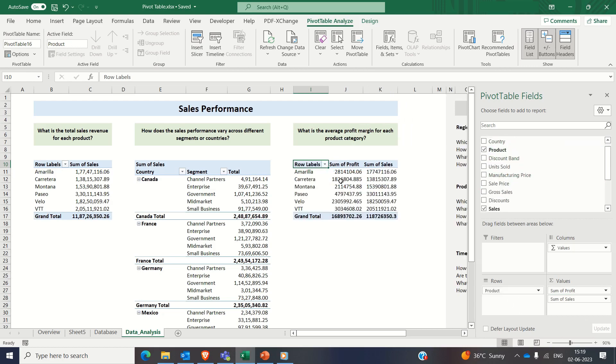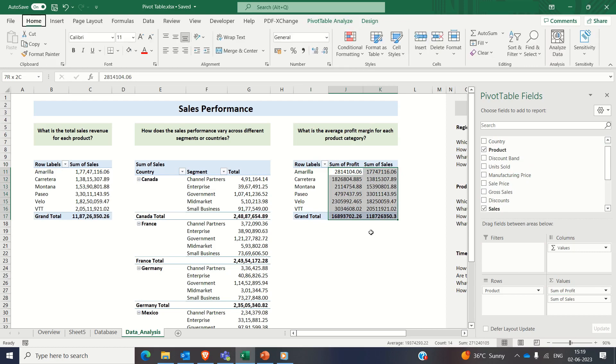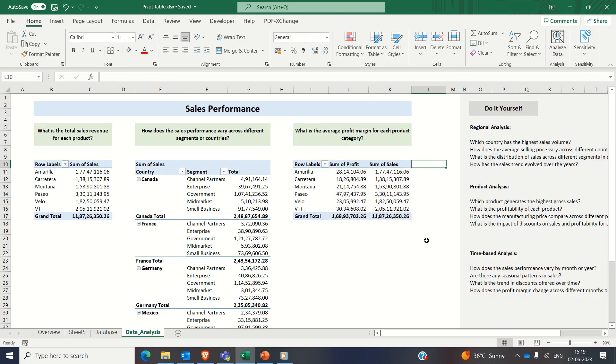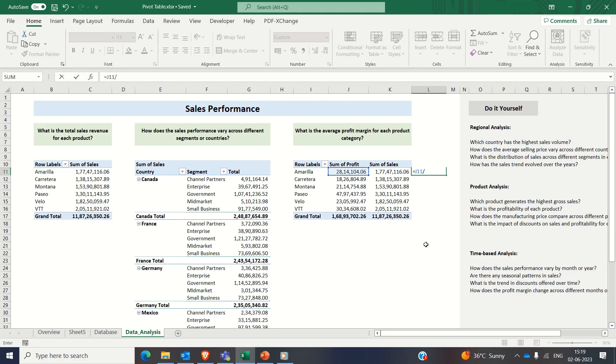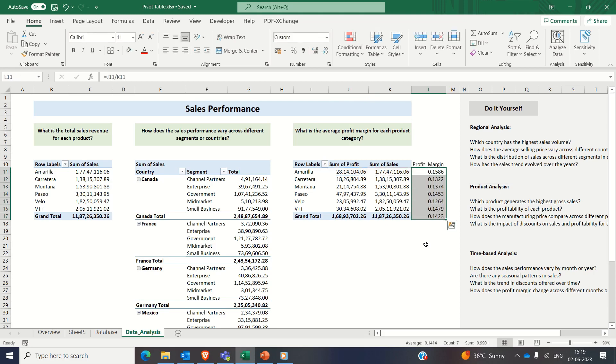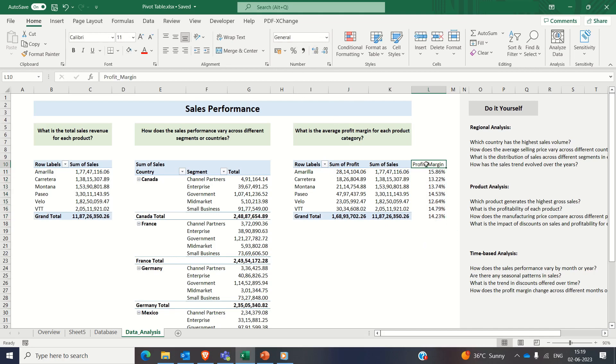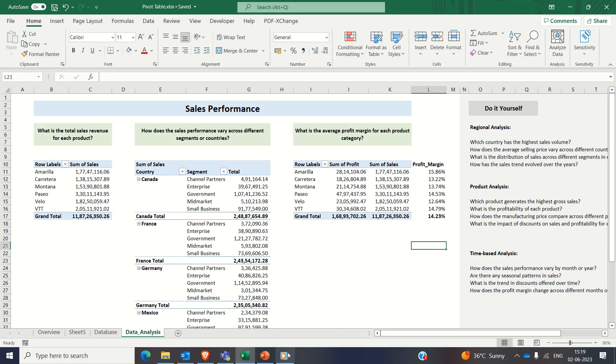So profit margin is computed as net profit divided by sales expressed in percentage terms. And dragging it down to all the sales values, expressing in percentage terms up to two decimal places.